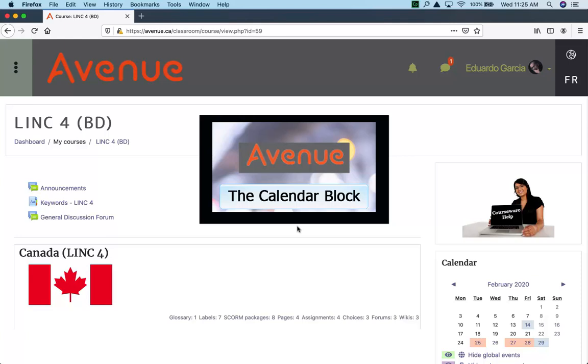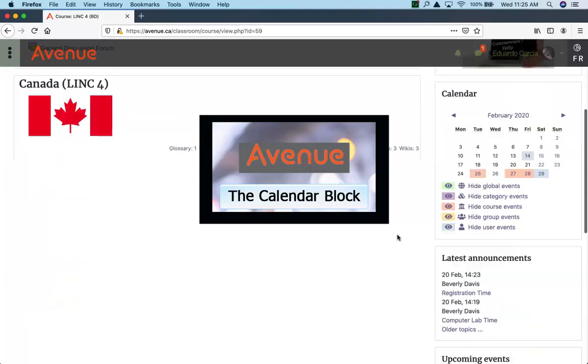The calendar block. The calendar is used to help organize activities and events. The calendar is a block that appears on the right side of the page.